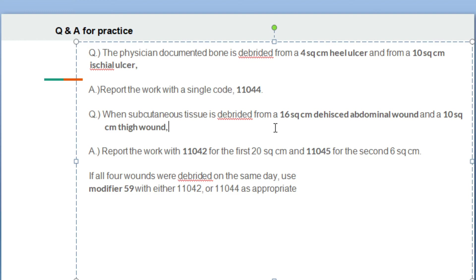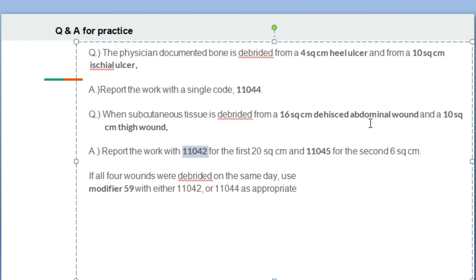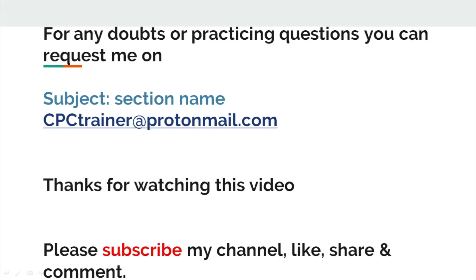Both wounds — one abdominal and one thigh — are at the same level, so they combine to 26 square centimeters. Code 11042 is the primary code for 20 square centimeters, and for the remaining 6 square centimeters, add-on code 11045 is used. For the third question, if all wounds are debrided on the same day at different levels — bone and subcutaneous tissue — these are two different procedures on the same day for the same patient, so modifier 59 is appended. For questions or practice, contact cpctrainer@protonmail.com and mention the section name.